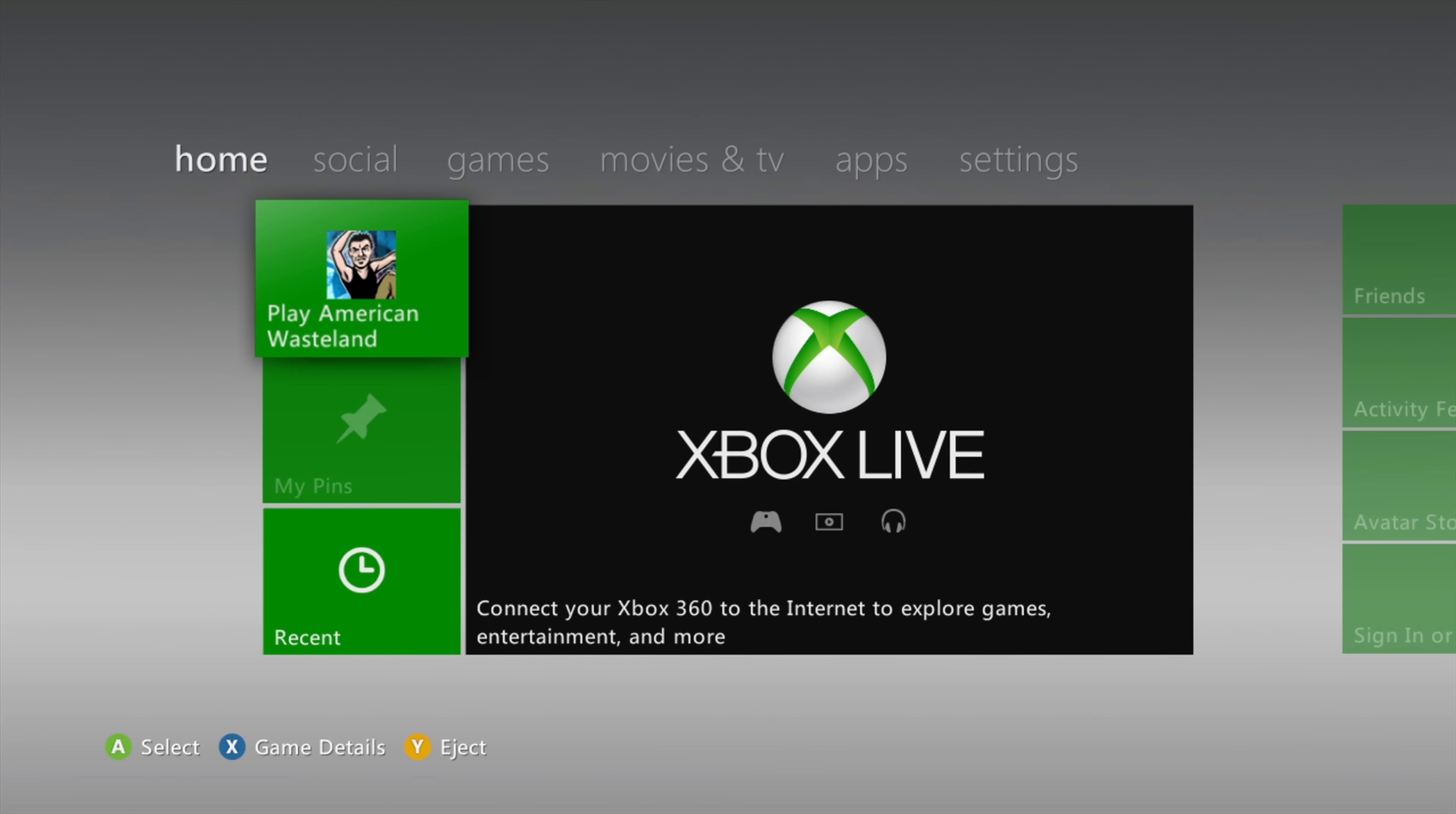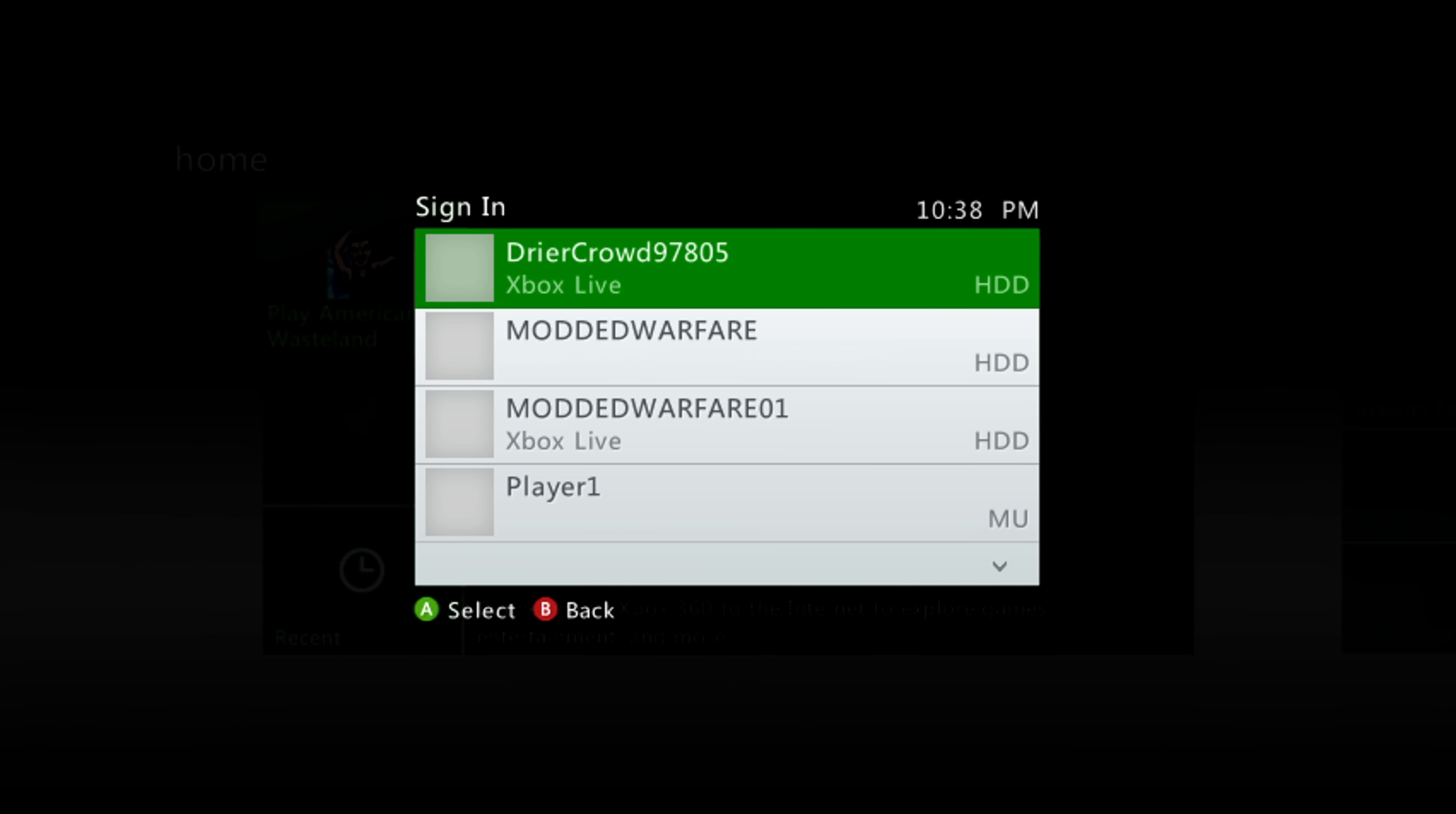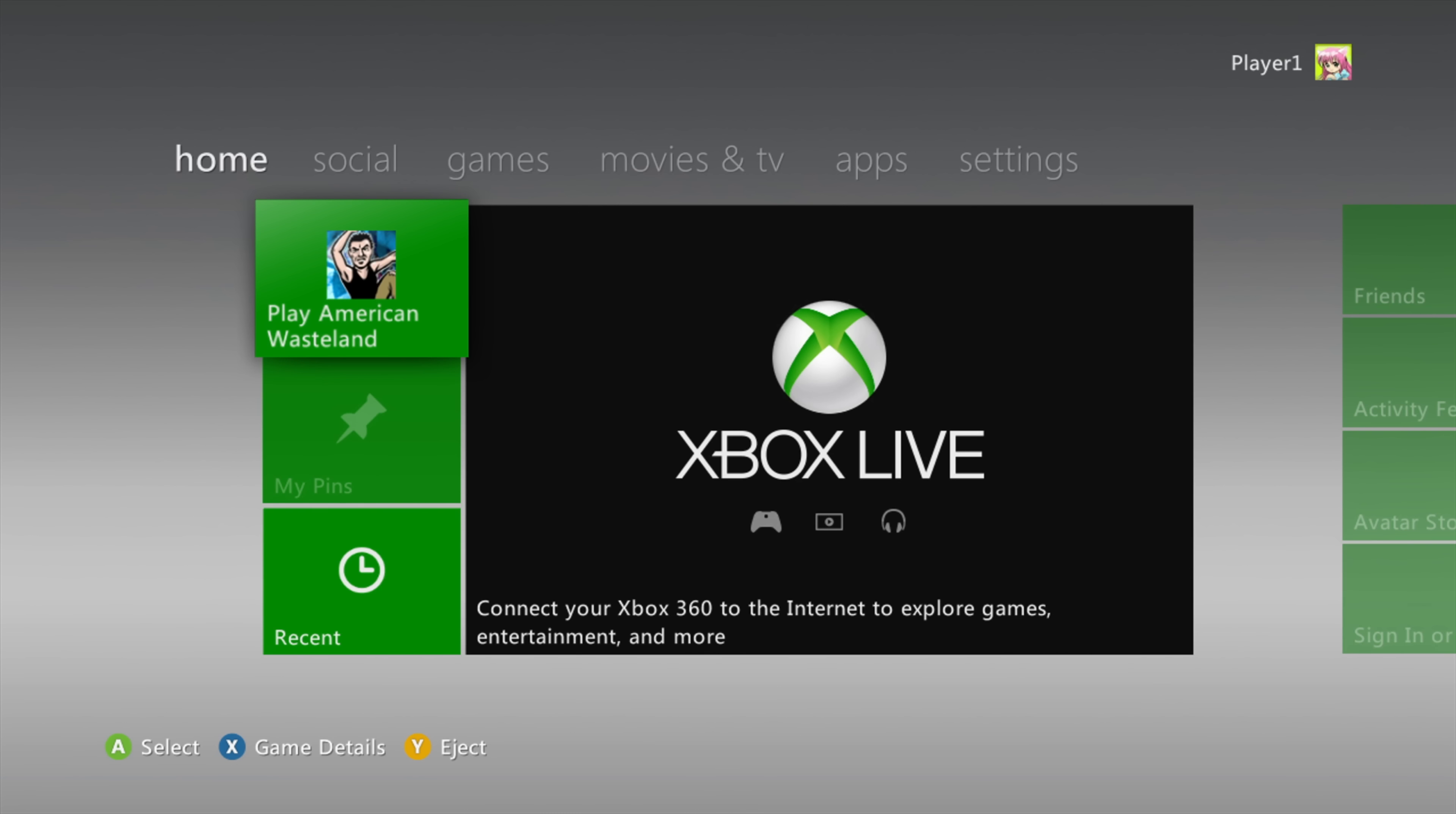So with the game inserted here. What we need to do is sign in to the appropriate profile. So what we're going to do is just sign in to the profile. The profile is the profile that's on the USB drive. Which is player 1. So it says MU for memory unit. So that's the one you want to select there. So we'll go ahead and select that. And we'll say no to connect to Xbox Live. So there we go. We are now signed in to the profile.